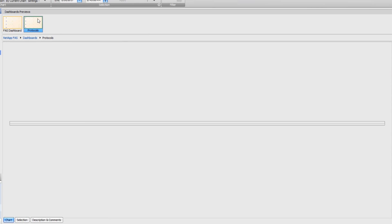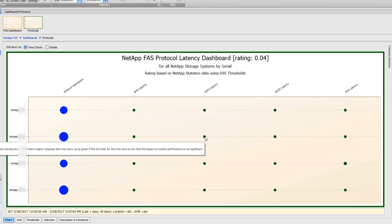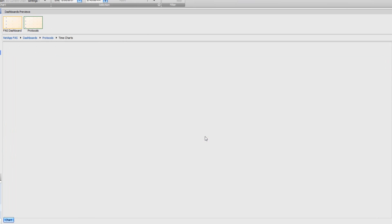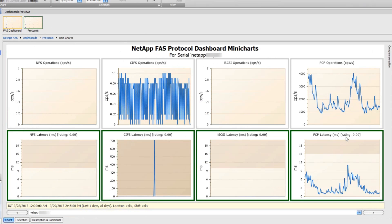We also have a protocol view of the health across the NFS, CIFS, iSCSI, and Fibre Channel latency. So I'm going to just drill down on the CIFS latency. Actually, I'm going to drill down on the FCP latency, and I can see not a whole lot of CIFS operations.